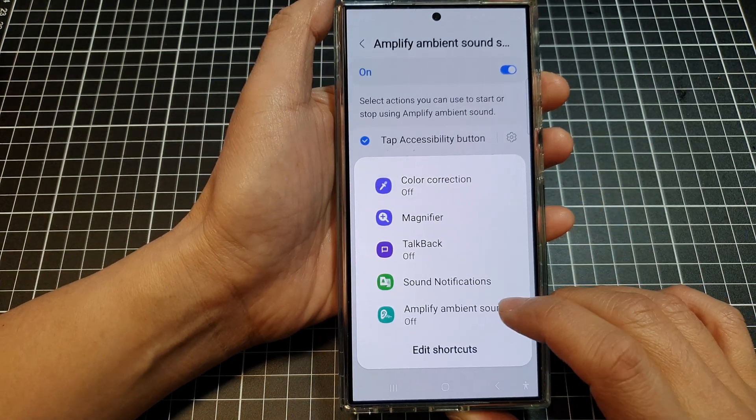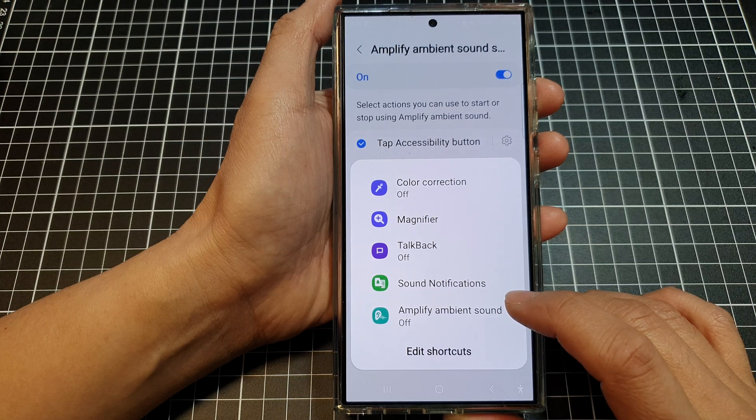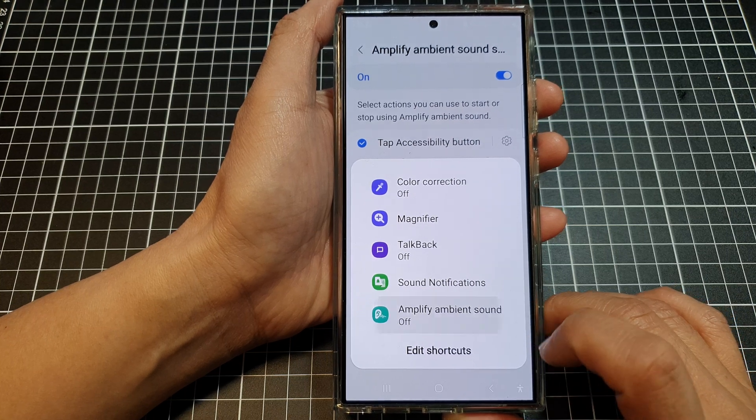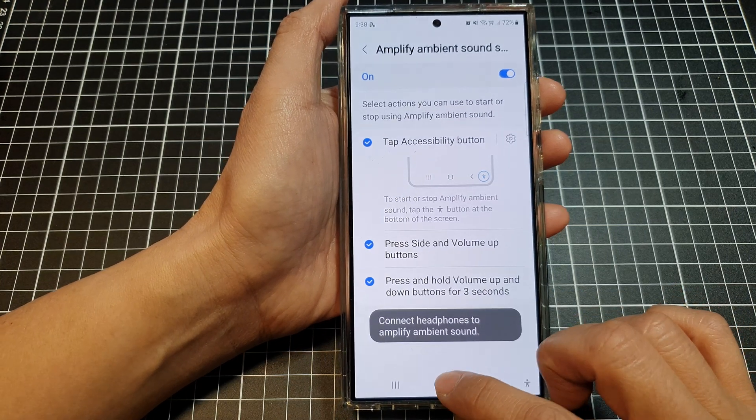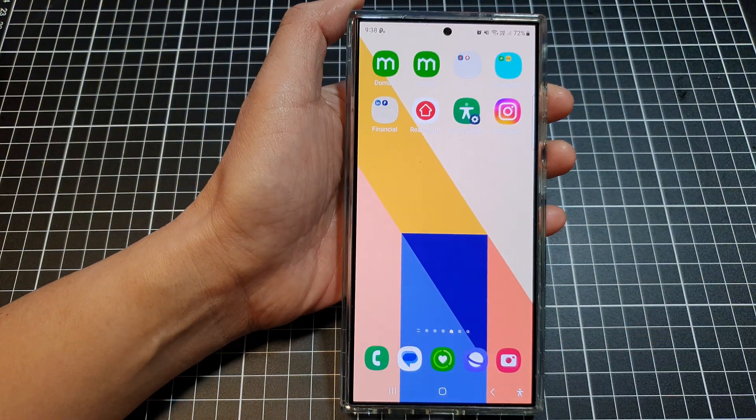And here it is. You can turn on or turn off Amplify Ambient Sound. And that's it. Thank you for watching this video.